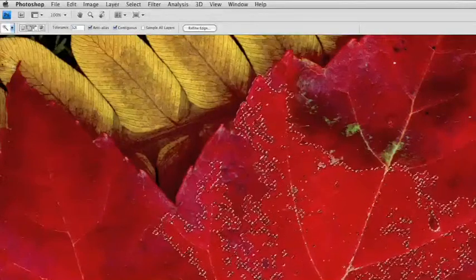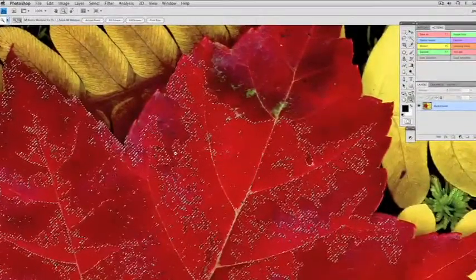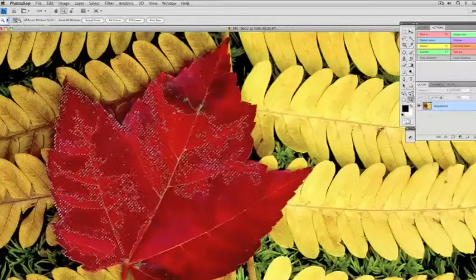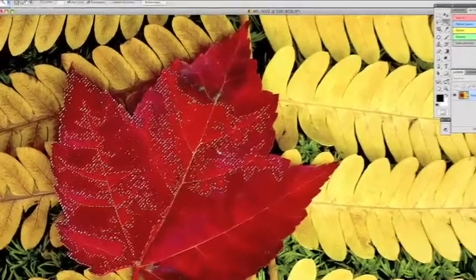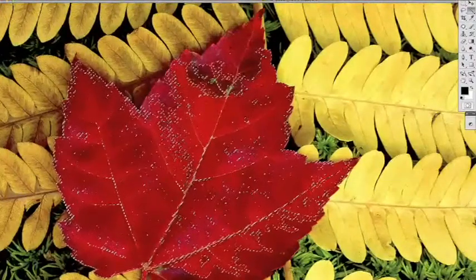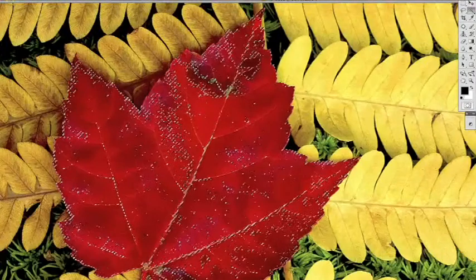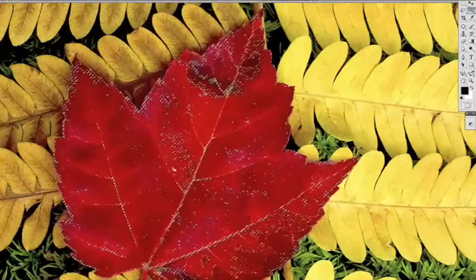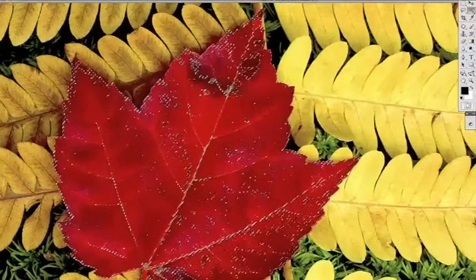Hold the Shift key down to add, click down here. Let me demagnify so you can see the whole leaf — I've added to my selection. Back on the magic wand tool, I'm going to continue adding to the whole selection until I've got the whole leaf selected. I hold the Shift key down again, clicking in different areas, all the time holding the Shift key down.